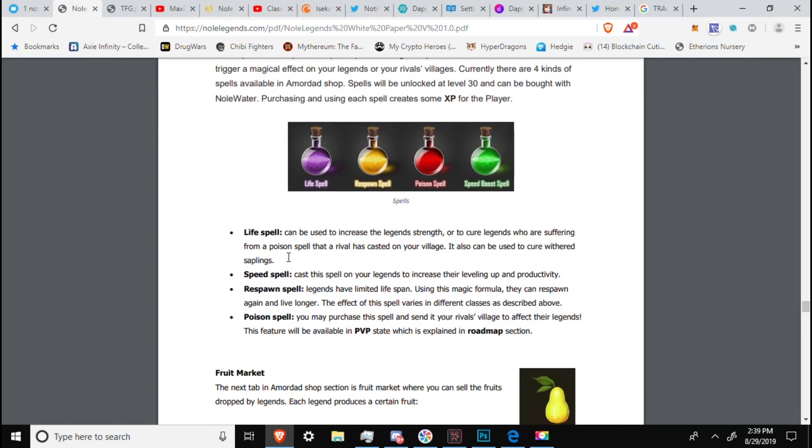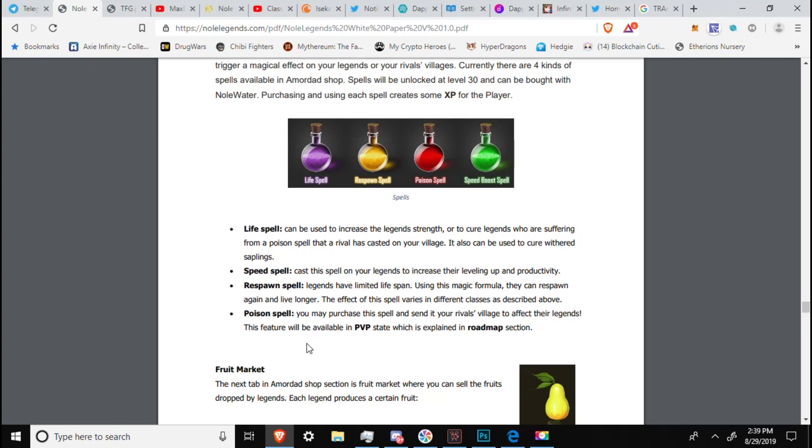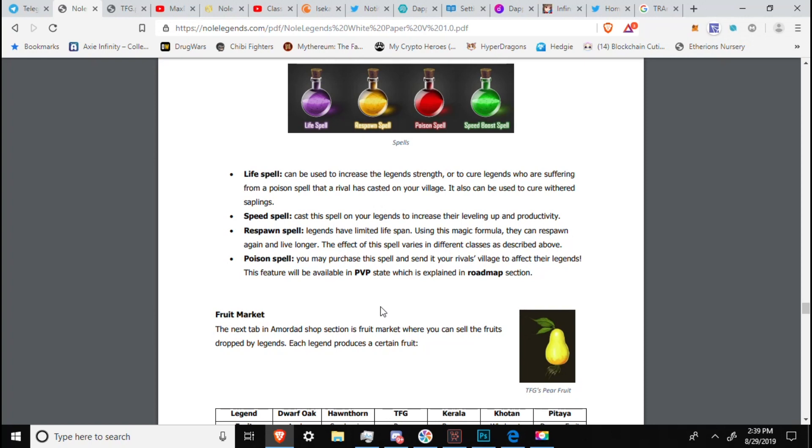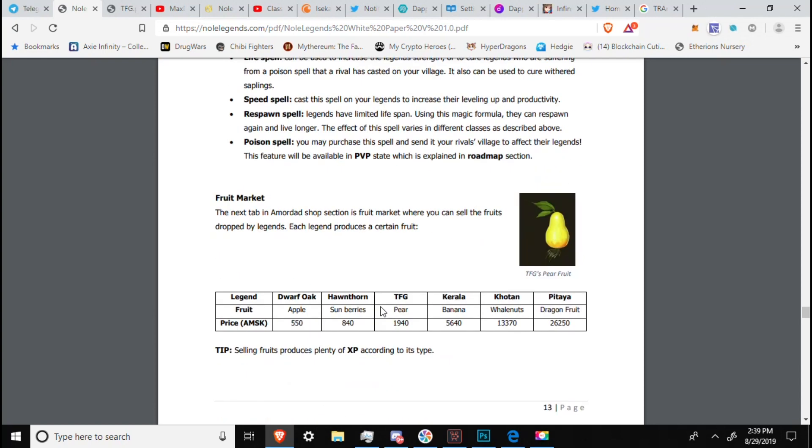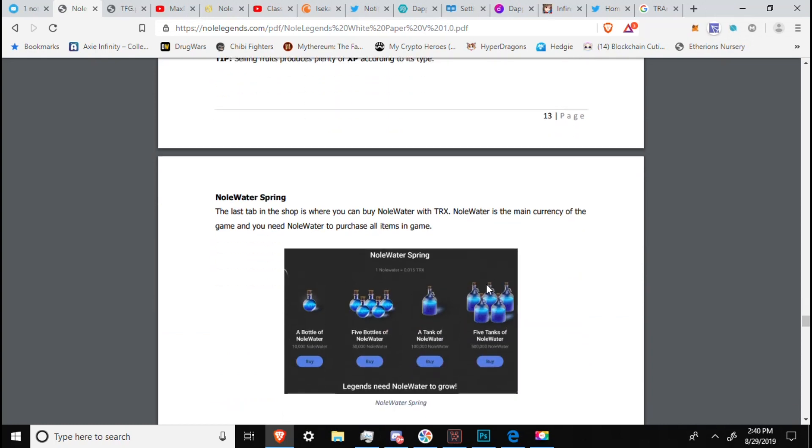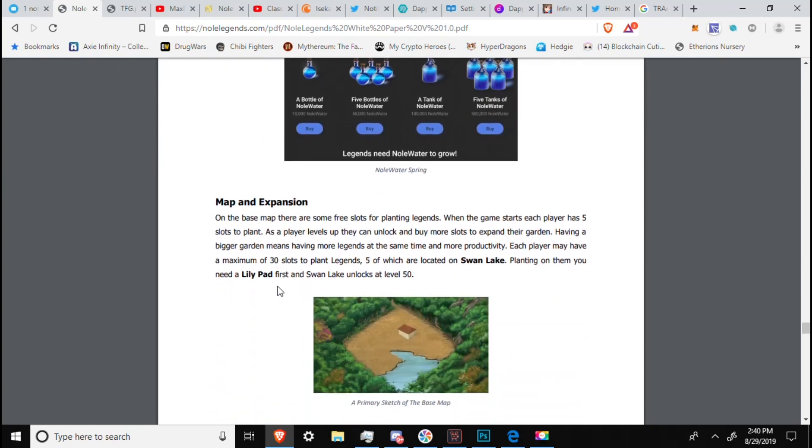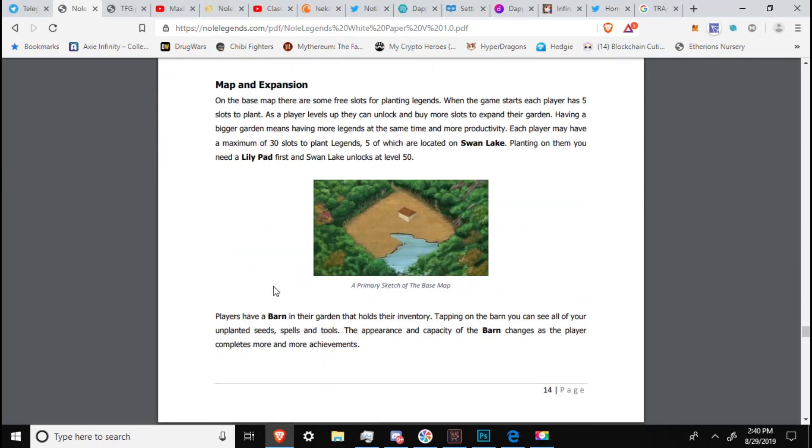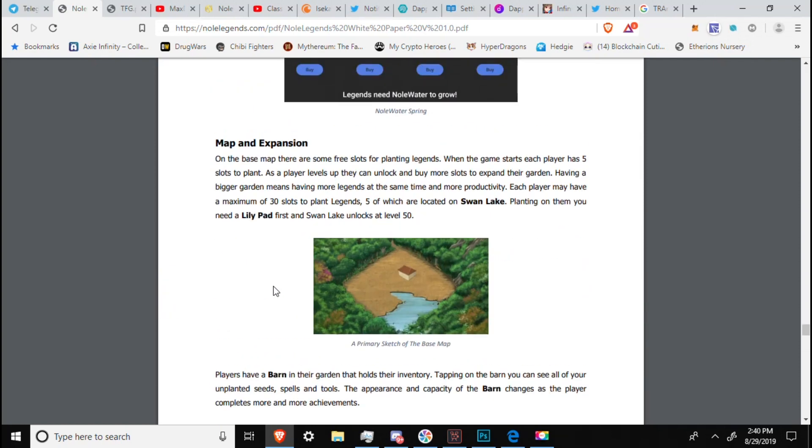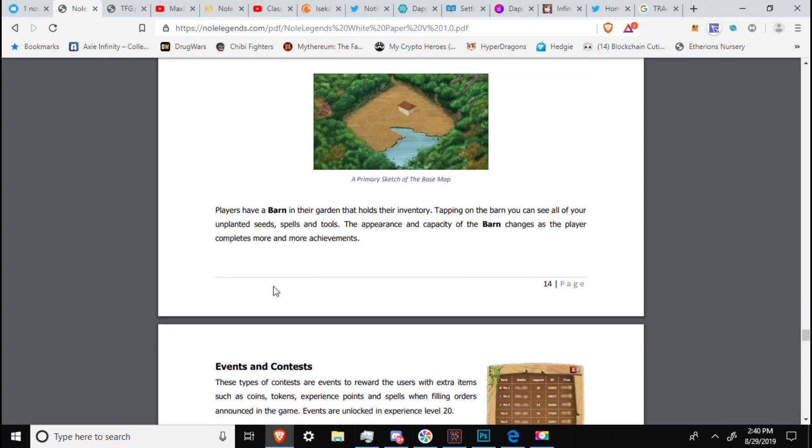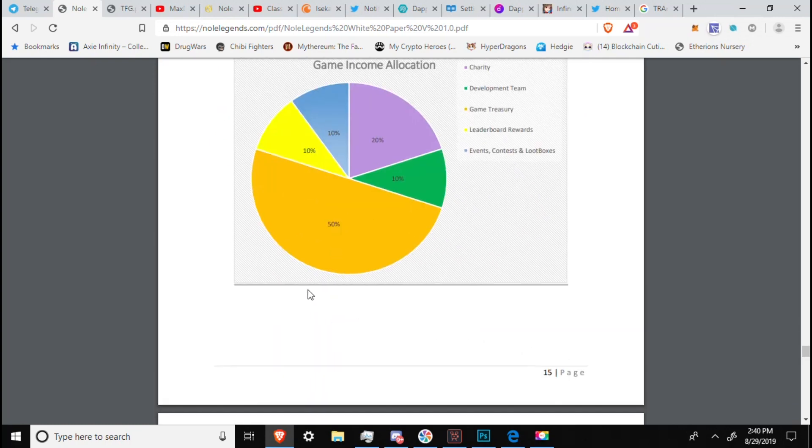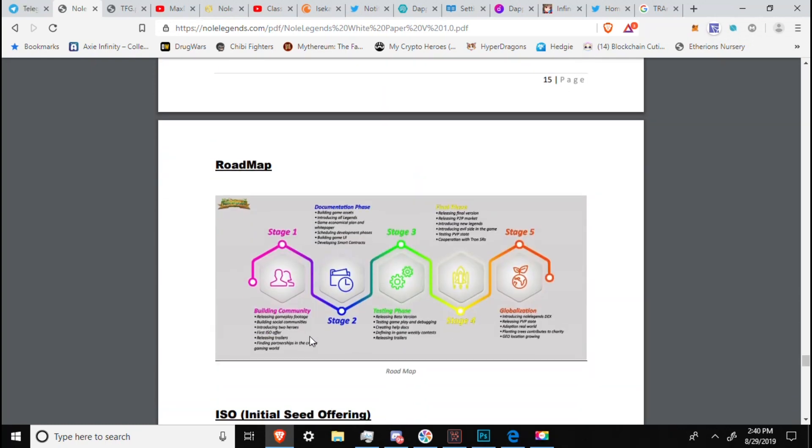Spells. We have life potions, speed spell, response spell, poison spell. Where it seems that you will have to purchase these spells. So that seems not like the greatest option for this game. I'm not sure how that's going to tie into the PVP, if you will have to buy the spells that you can use. That seems very unfair. However, I can't speak on that yet, as the beta is not out. No water spring. The last tab in the shop is where you can buy no water with Tron. It is the main currency of the game, and you need it to purchase all items in the game. And they have, at some point of the site, I think on the main site it will show you, saying 20% goes to charity, 20% goes to the competitions, and that sort of thing, into the jackpot and whatnot. The majority of it goes to charity, I can tell you that much. Here we go. Game treasury is 50%, development team is 10%, charity is 20%, leaderboard rewards is 10%, and events, contests, and loot boxes is another 10. So that answers all that much.